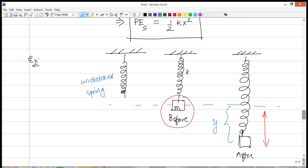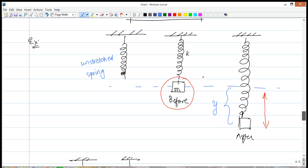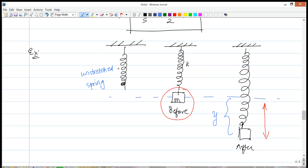Now let's go back to our problem and figure out what y is. Here we cannot use equilibrium ideas, because we're letting go of the block from rest at the unstretched position — it's never truly in equilibrium, since it doesn't stay there but keeps moving. So we're going to rely on energy ideas — specifically mechanical energy conservation — to figure out the speed and position at the bottom.